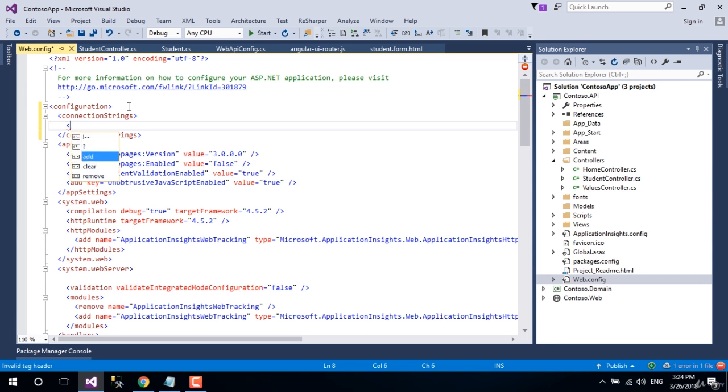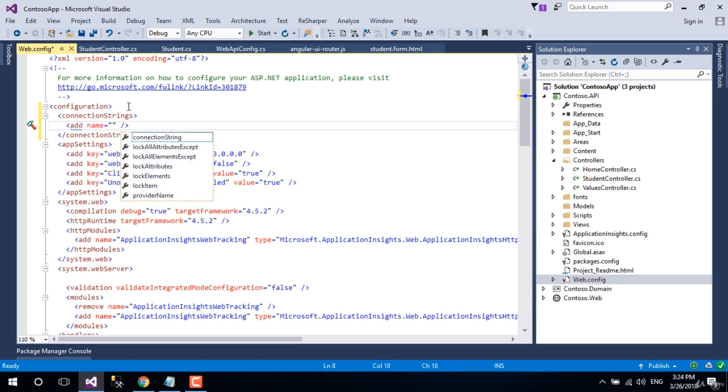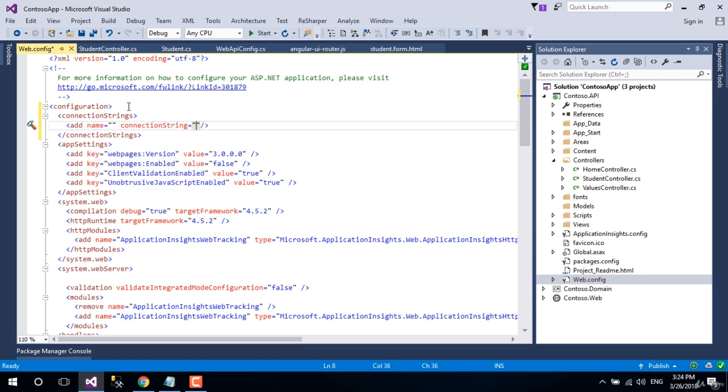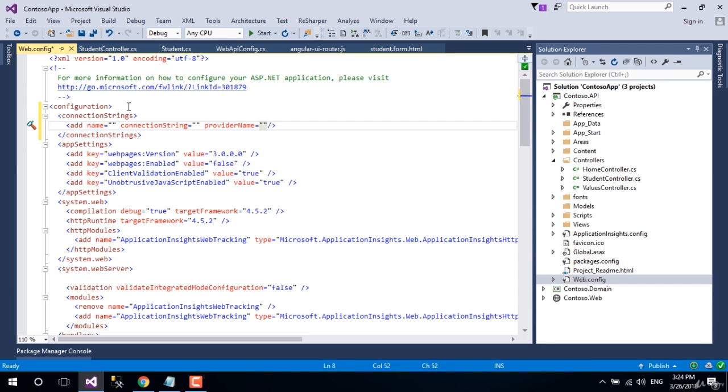You are in the add element. Let's add a name attribute and connection string attribute. Set a value that you want to use to reference the connection string. We will use a data context class to reference the connection string.